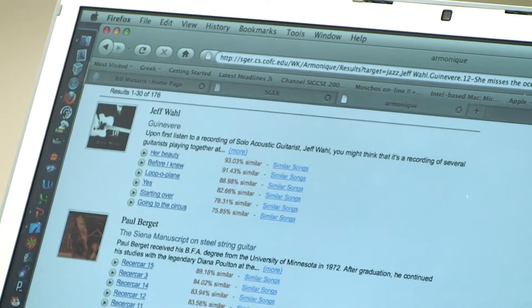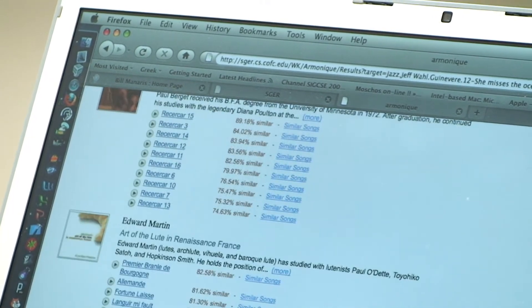There are several systems out there that generate playlists or generate suggestions as to what music might be interesting. Pandora is probably the most well-known one. The way those systems work is to use musicologists. Our approach does not use humans in any way.